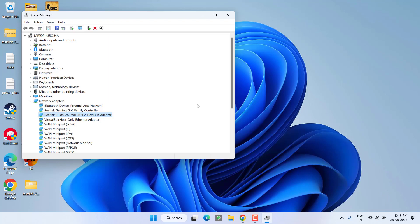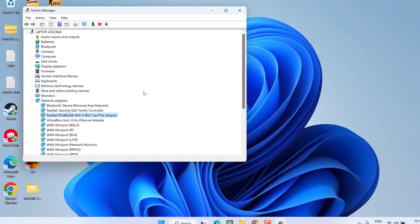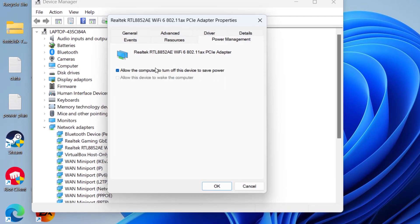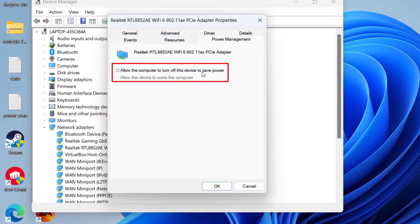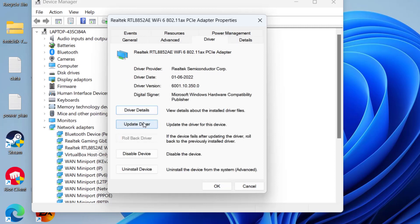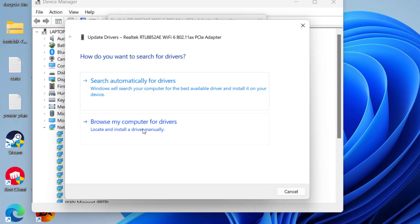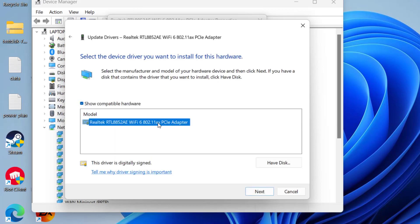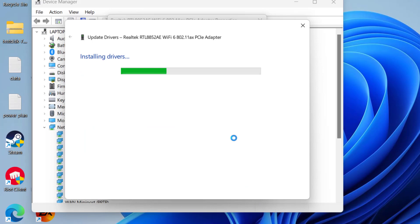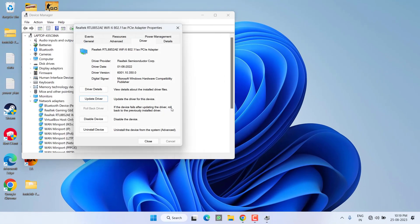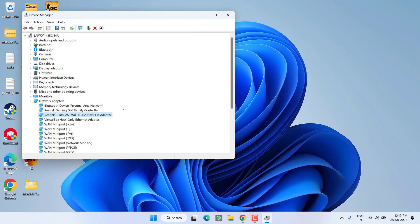If this doesn't fix the issue, right-click on the adapter and choose 'Properties.' Click on the 'Power Management' tab and uncheck the option 'Allow the computer to turn off this device.' Next, click on the 'Driver' tab and choose 'Update driver.' Select 'Browse my computer for drivers,' then choose 'Let me pick from a list of available drivers.' Select the latest driver and click Next to install it. Hopefully this will fix the issue.